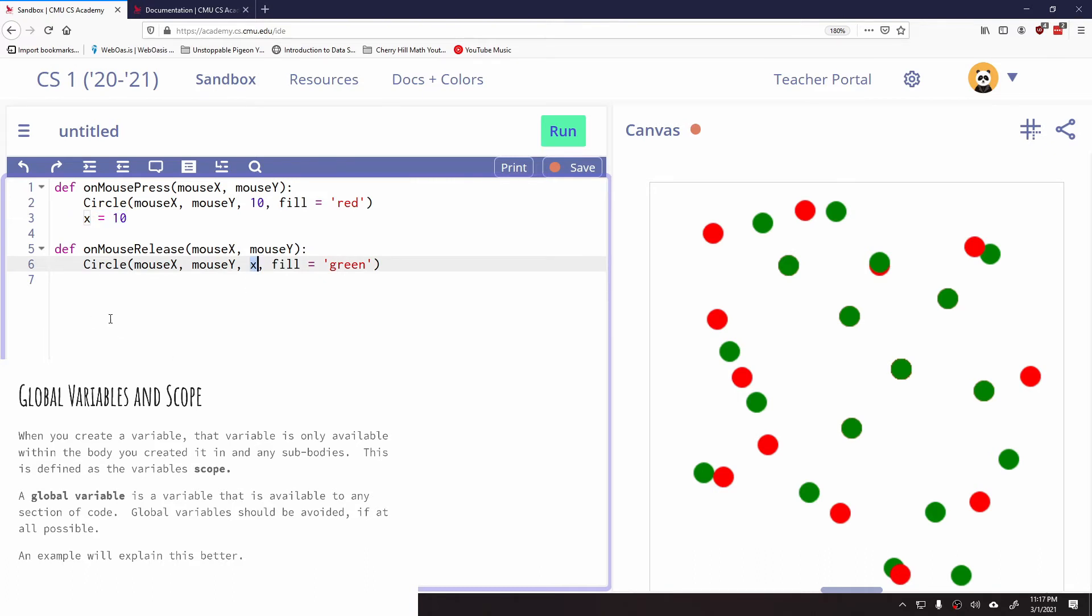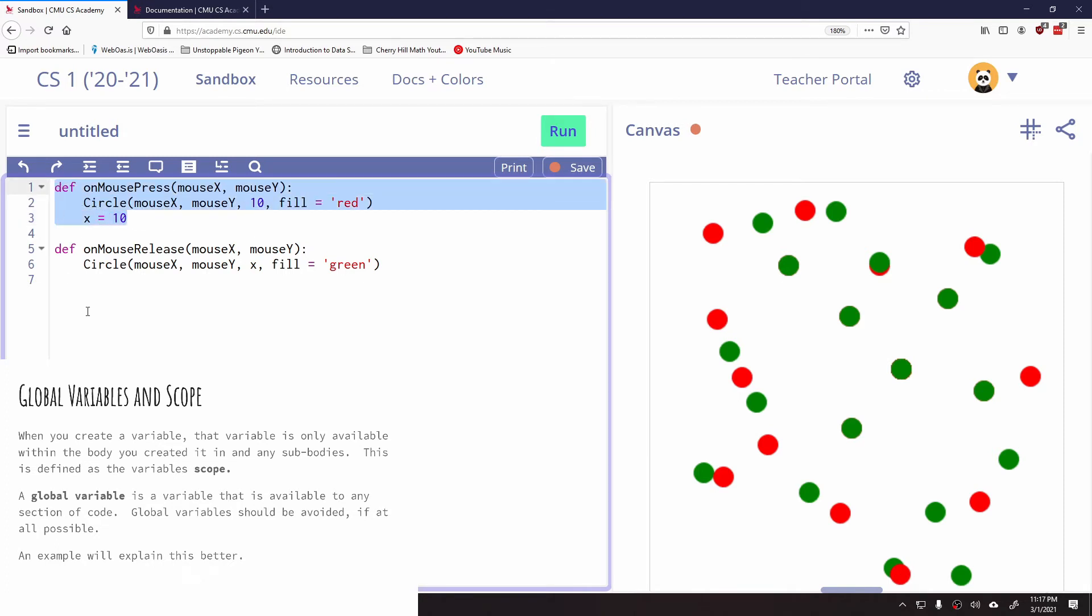And the reason for that is that the scope of this variable X is only within the body it was created. So it only exists in on mouse press. If any other part of the program tries to use this variable, it will not see it, and we'll be stuck.